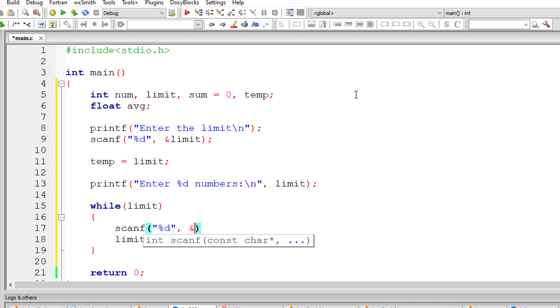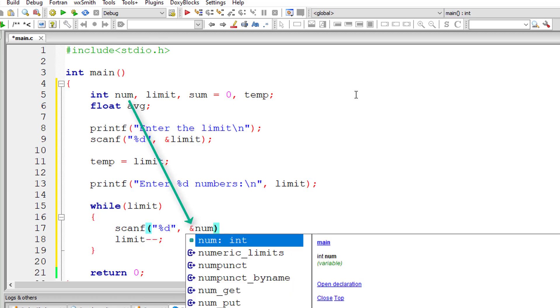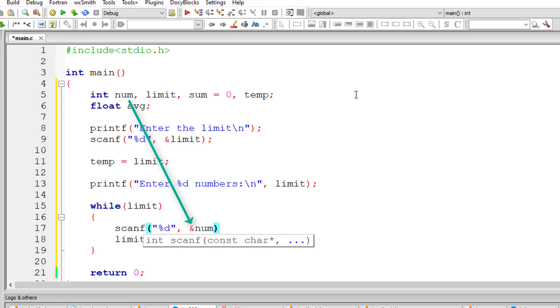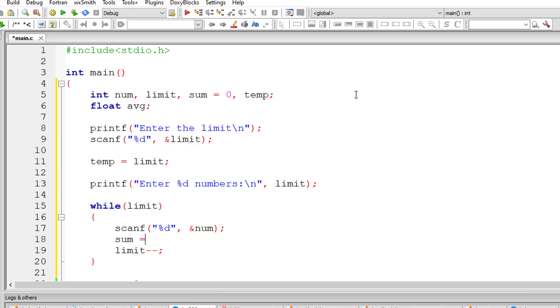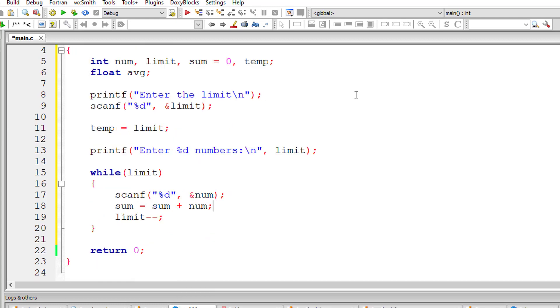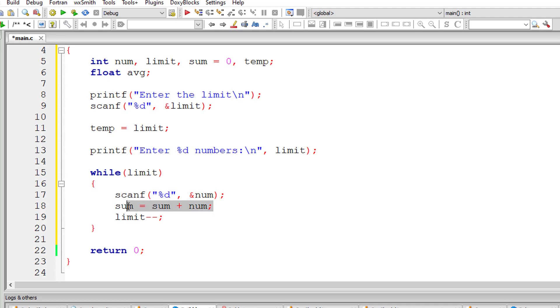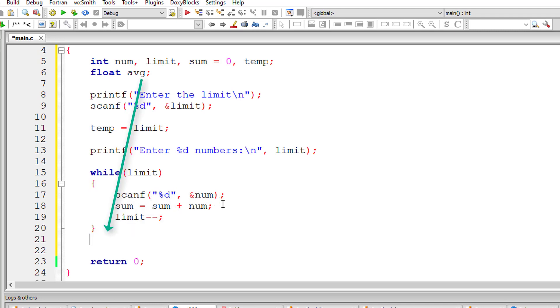So inside while loop, I'll ask the user to enter the number. For each while loop, the user needs to enter a number. I'll add those things up inside the while loop itself until limit is 0. So I'll take the number, add it to sum and store it inside the variable sum and decrement the value of limit until limit is 0.